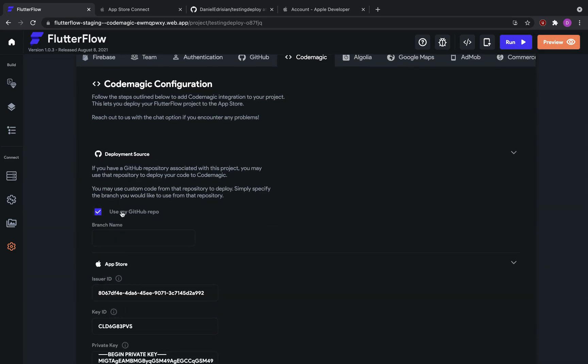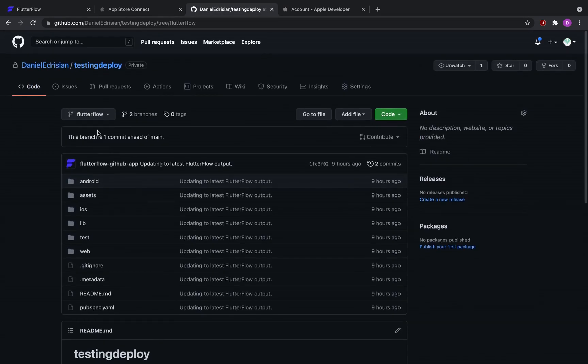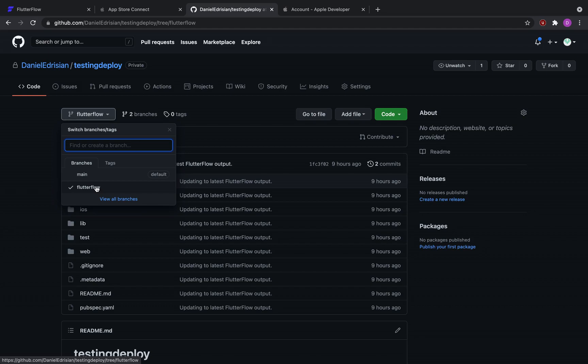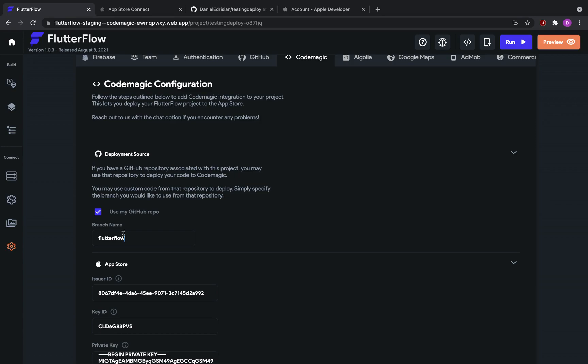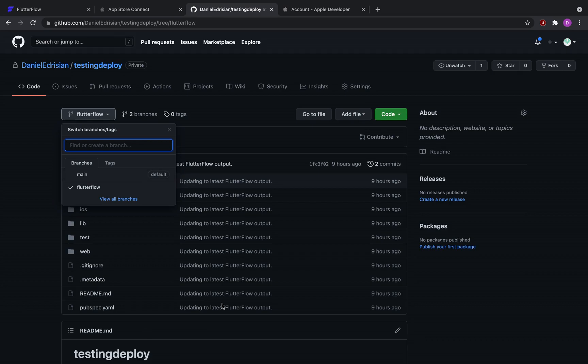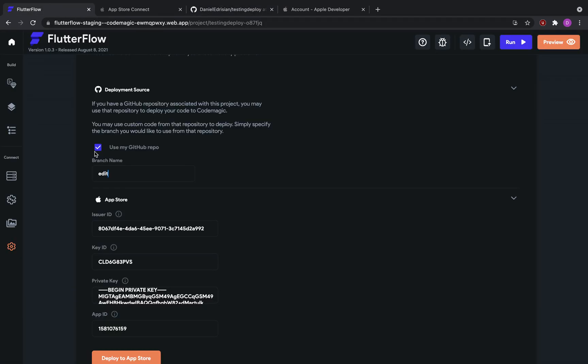So in my case, I can use my GitHub repo and then select the branch name. I could select flutter flow. Or if I've made any other changes and have other branches here, for example, it's common to have an edit branch, where you make your own changes to the Flutter Flow code and then push it back to the repo, you can select whatever branch that you wish here. It could be flutter flow, it could be main, it could be edit. And what will happen is instead of generating the code ourselves, we will simply download the code that is in your GitHub repository and then push it to the app store.